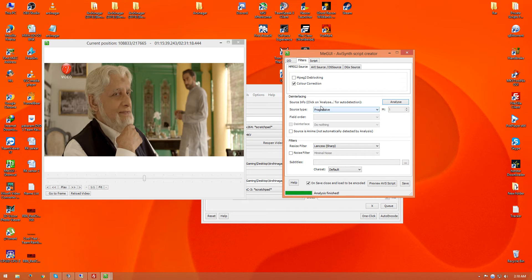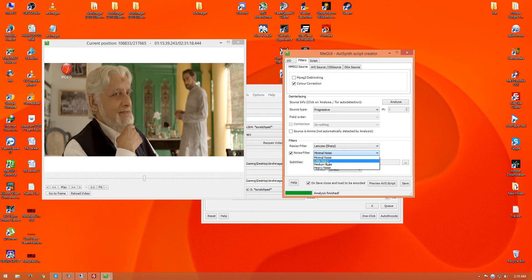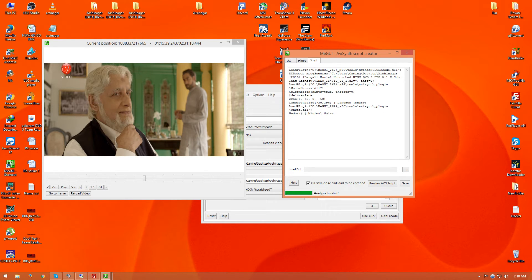Remember, while analyzing, don't click anywhere in the AVS Script Creator or AMEGui will crash. After this process, click on Noise Filter and select Minimal Noise only — don't use Heavy Noise or Little Noise, just use Minimal Noise. Then click on Script. You need to know two things while encoding or upscaling videos: the difference between Bollywood and Hollywood movies.